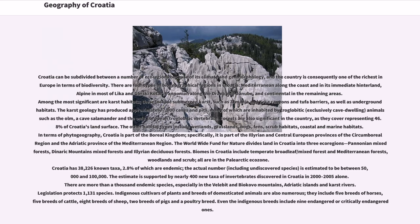Forests cover 46.8% of Croatia's land surface. Other habitat types include wetlands, grasslands, bogs, fens, scrub habitats, and coastal and marine habitats. In terms of phytogeography, Croatia is part of the Boreal Kingdom, specifically part of the Illyrian and Central European provinces of the Circumboreal region and the Adriatic province of the Mediterranean region. The Worldwide Fund for Nature divides Croatia into three eco-regions: Pannonian mixed forests, Dinaric Mountains mixed forests, and Illyrian deciduous forests. Biomes include temperate broadleaf/mixed forest and Mediterranean forests, woodlands, and scrub, all in the Palearctic ecozone. Croatia has 38,226 known taxa, 2.8% of which are endemic, with the actual number including undiscovered species estimated between 50,000 and 100,000.